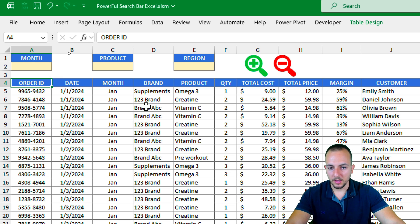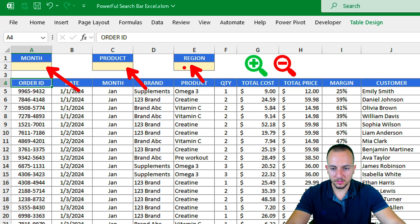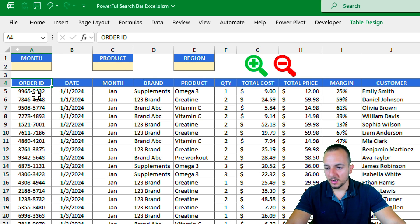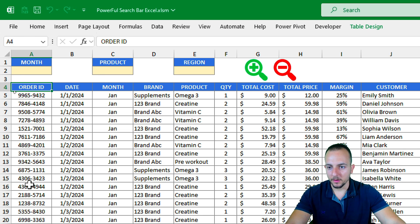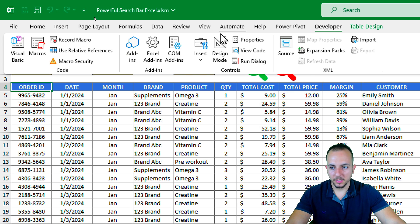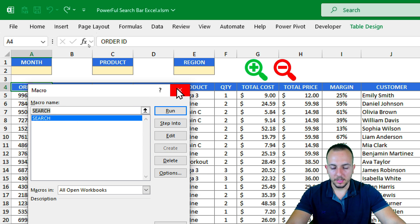Nothing changes yet because there's no information in the filters — that's not a problem. Click cell A4 again, go to the Developer tab, and click Stop Recording. Our macro is now done. If you go to the Developer tab and click Macros, you can see the macro we just created.